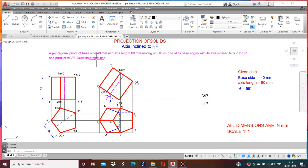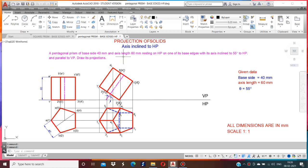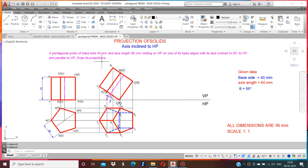Welcome to the engineering graphics class. Today, in the projection of solid, I will explain how to draw the pentagonal prism. A pentagonal prism of base 40mm and axis length 60mm resting on HP and one of its base edges, with the axis inclined 55 degrees to HP and parallel to VP. Draw its projections.